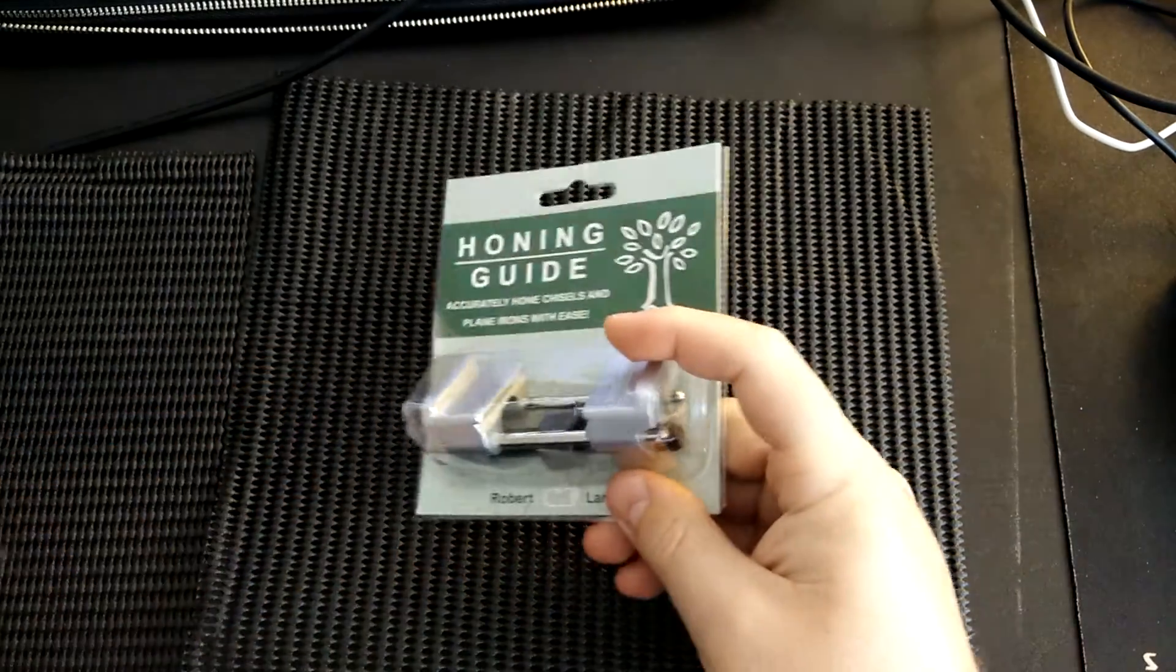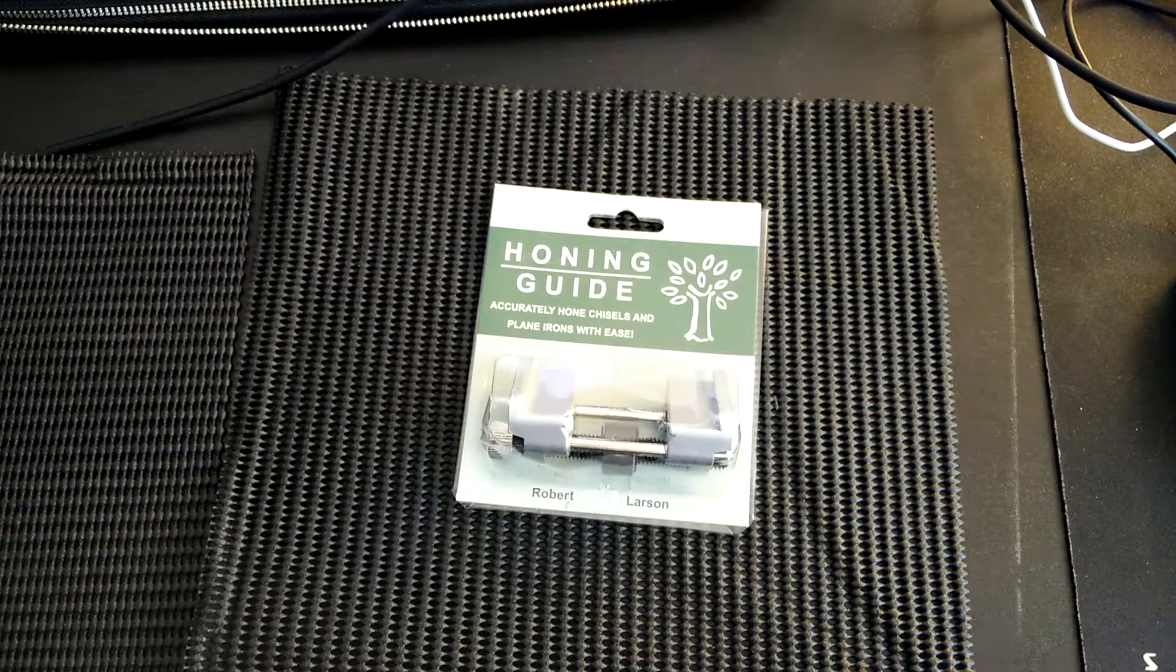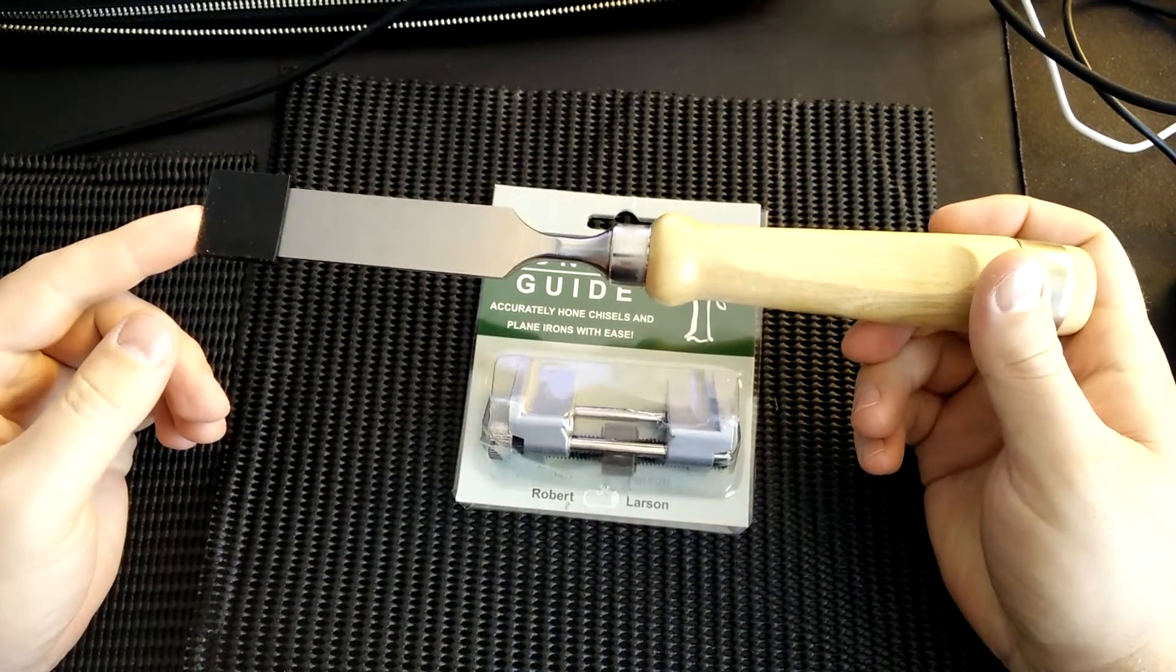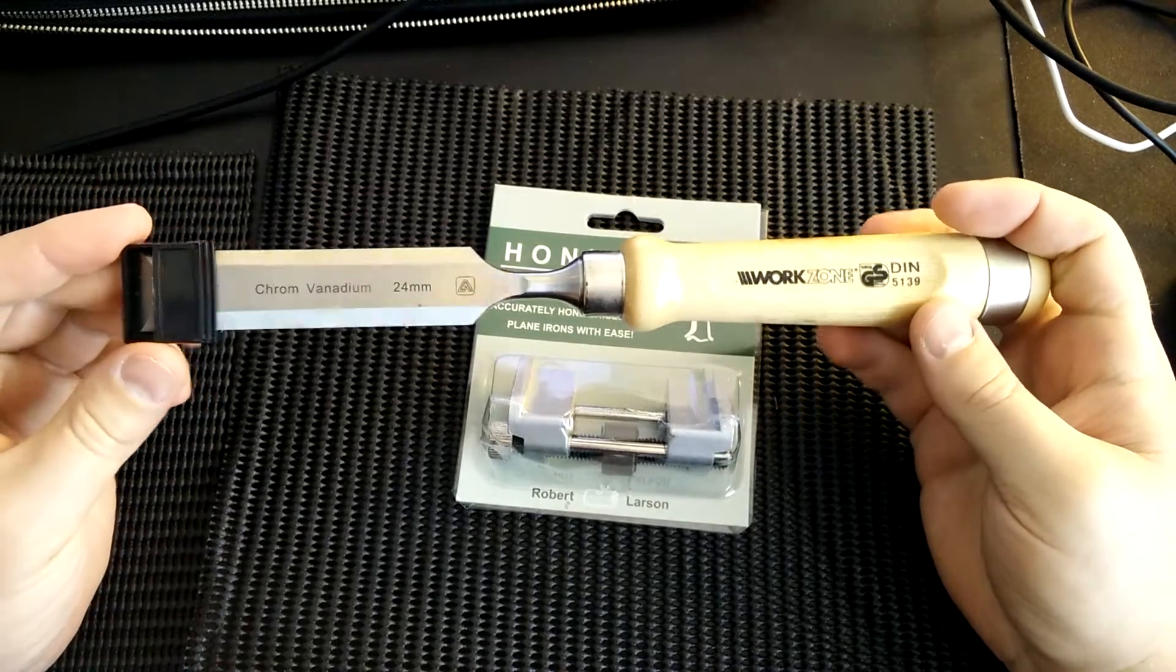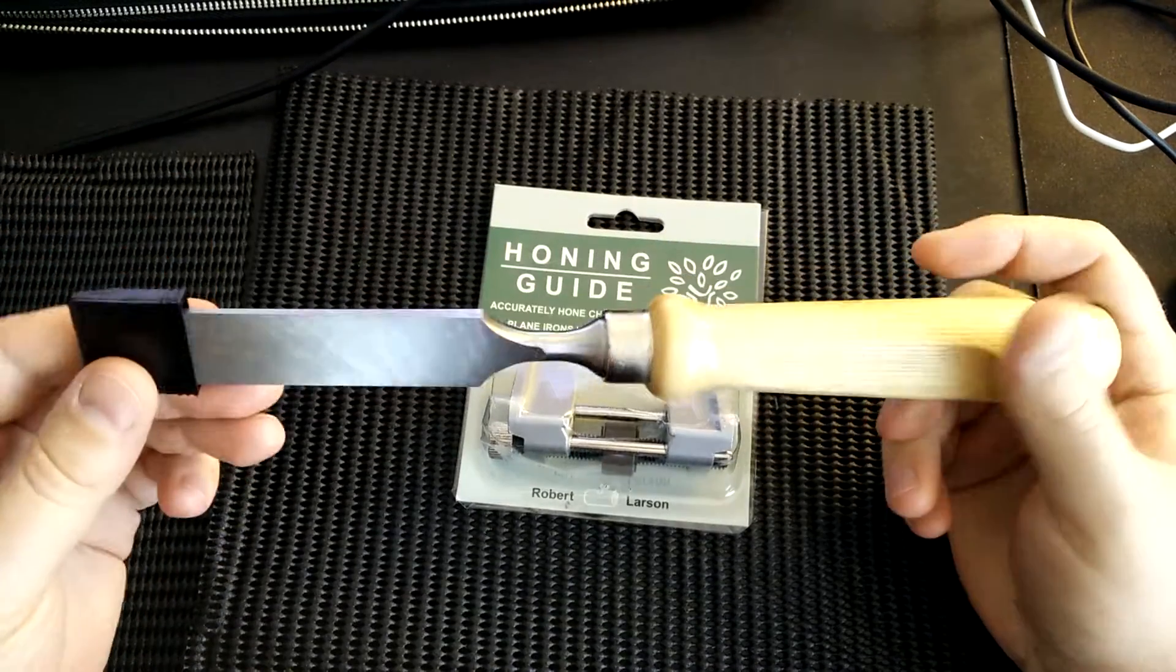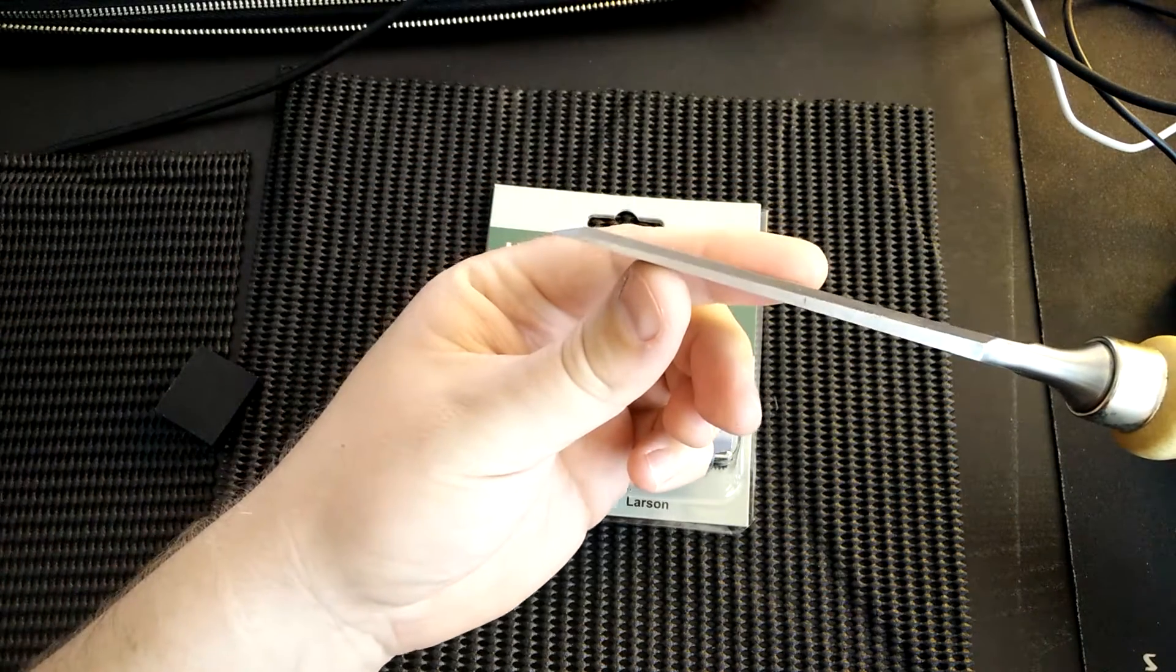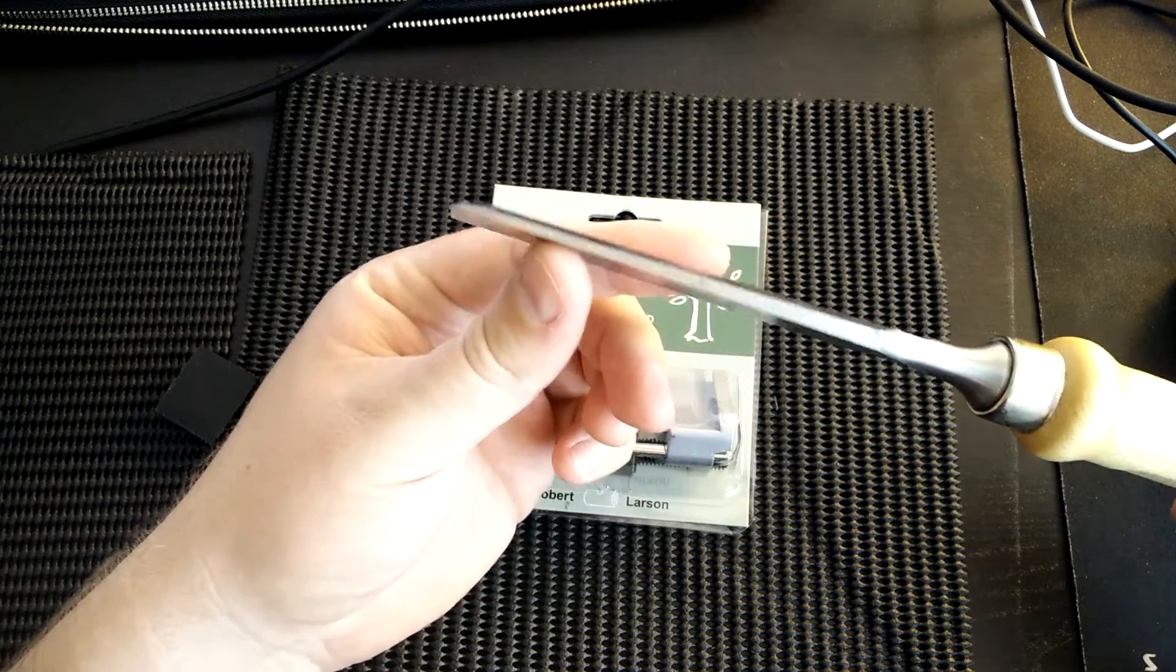So first, just in case you don't know, chisels need to be sharpened in order to cut, and when you sharpen them you have a bevel on the edge of the chisel. You want to be able to do two things with the honing guide.